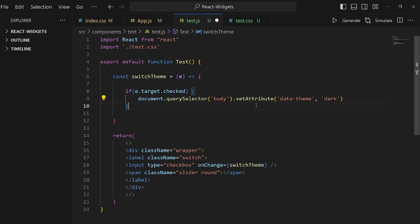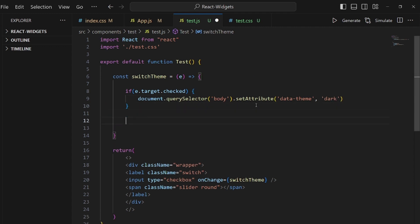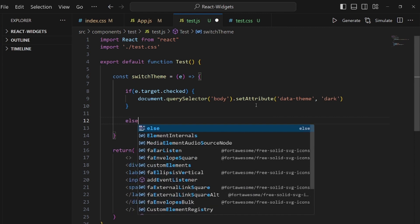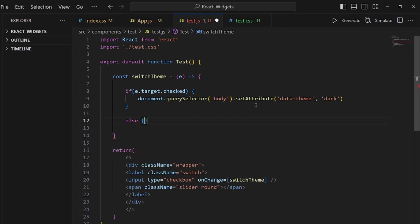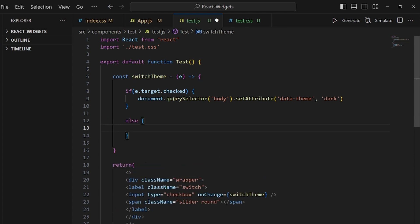Otherwise it's actually the same thing, but with light.